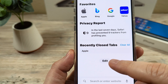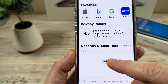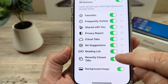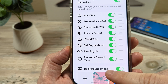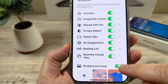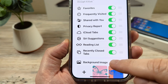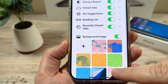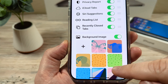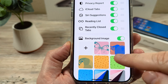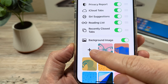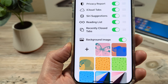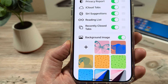Go ahead and tap on edit down here in the middle. And once you tap on edit, you're going to see an option at the very bottom for background image. You're going to want to go ahead and toggle this to on. Then you're going to see some default images that Apple provides for you that you can select from. But if you don't like any of these, you can go ahead and tap on the plus option here, which will allow you to choose an image from your photo gallery.